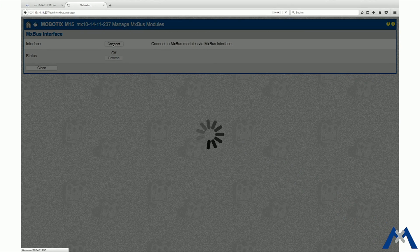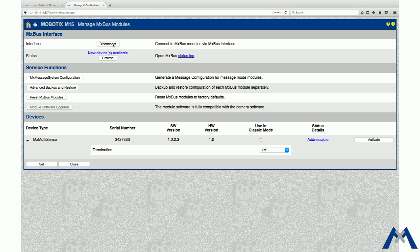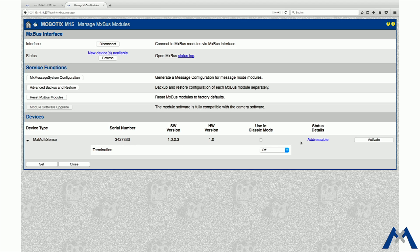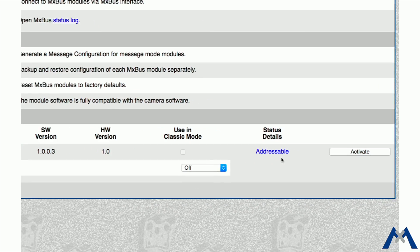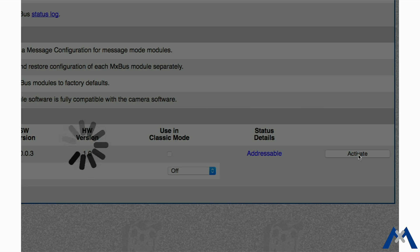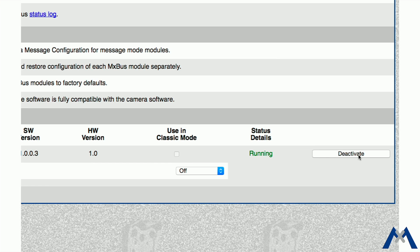After a few moments, the status changes to New Devices Available and the device type shows the MX Multisense with the status Addressable in the section Devices. Now click Activate. After a few moments, the status will switch to Running and the LEDs of the Multisense turn green.